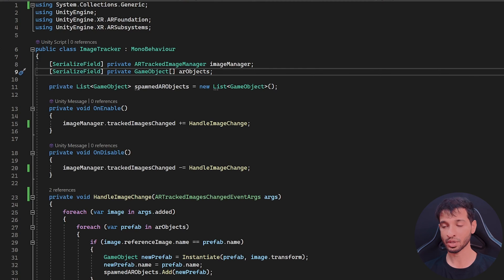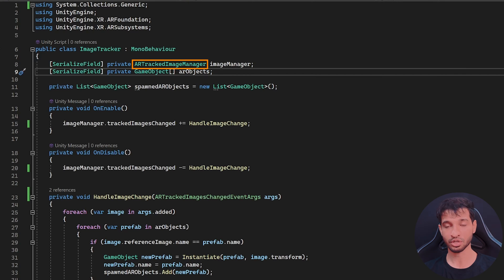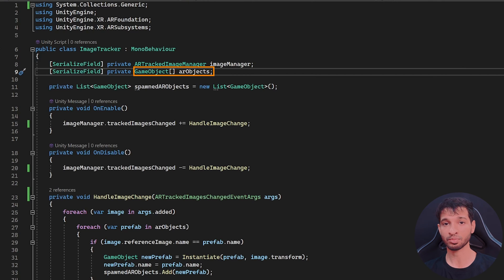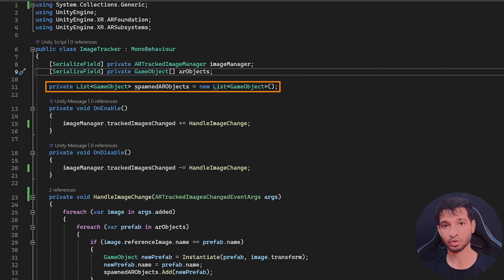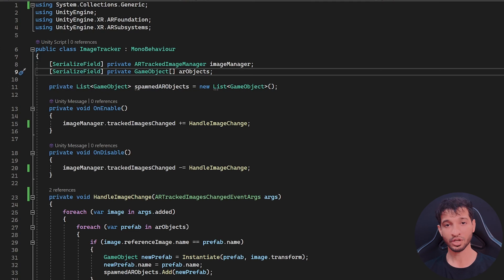The first thing that we want to do here is to reference the AR tracked image manager and reference all the game objects or prefabs that you'd like to spawn. And we also need a variable to store all the spawned prefabs.